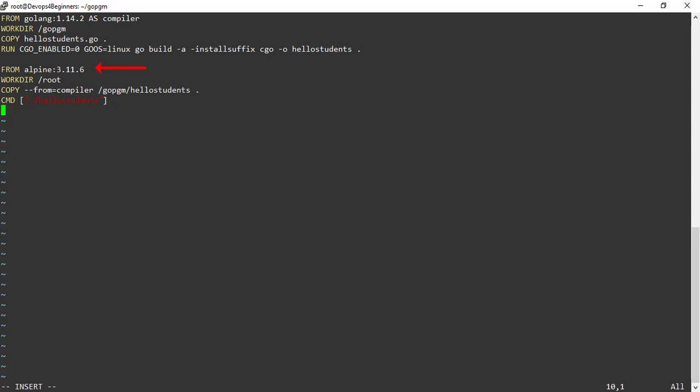In the second build stage, I am using alpine as base image and I am copying the hello students executable which was built by the previous build stage, that is compiler. Finally, CMD command executes the executable copied from the previous stage. This is how we can create multi-stage builds to reduce the size of an image. Now let's build the image from this Dockerfile and check the size of the image.